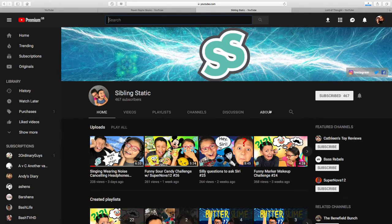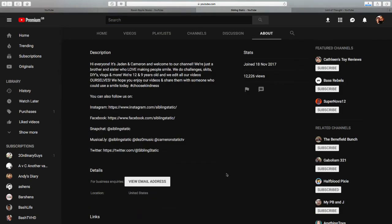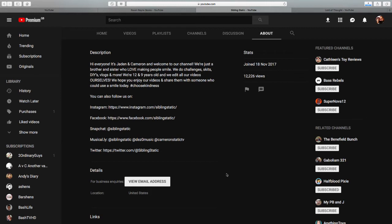So yeah, let's go to their about section. Hi everyone, it's Jaden and Cameron and welcome to our channel. We're just a brother and sister who love making people smile. We do challenges, skits, DIYs, vlogs and more. We're 12 and 9 years old, now I don't know if that's up to date, I presume it is, and we edit all our videos ourselves. Now I did not know that because they do a cracking job of editing. Like it's really really insane. I thought that was an adult doing that, so great work guys. We hope you enjoy our videos and share them with someone who could use a smile today. Hashtag choose kind, choose kindness.